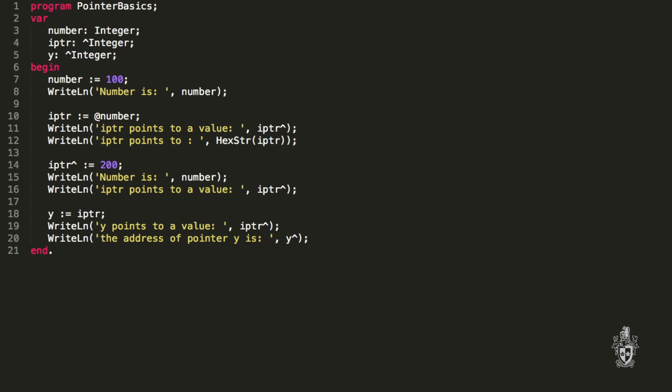In this program we have a number variable that stores an integer. Then we have an iptr variable that stores a pointer to an integer. So when we create a pointer it points to something — the address it refers to should be storing an integer value. If we follow that pointer what we get to is a number. It doesn't actually store an integer — it stores the address of an integer. So it says: there is an integer over there.